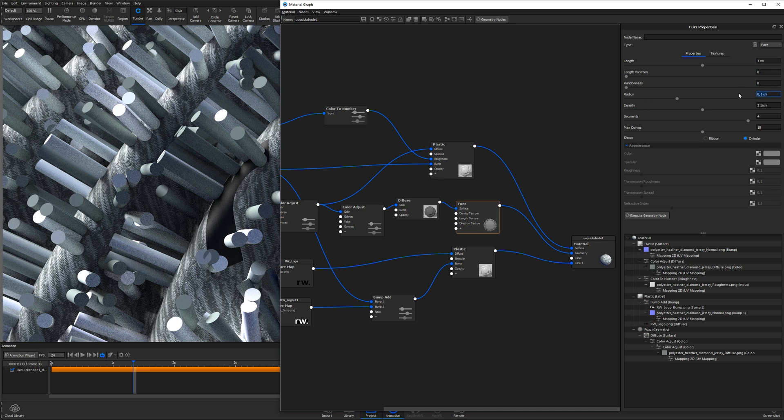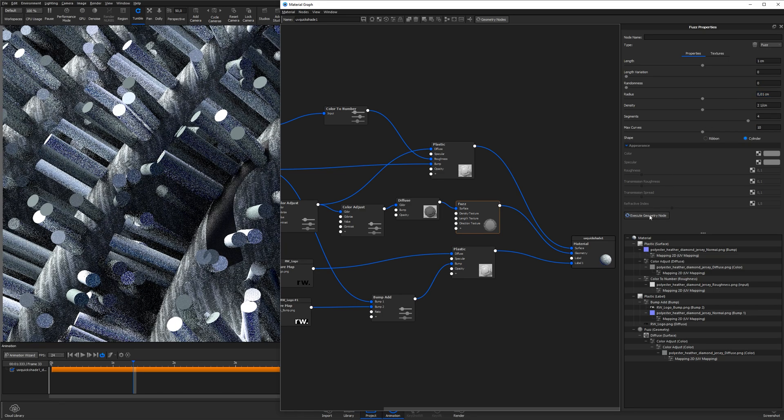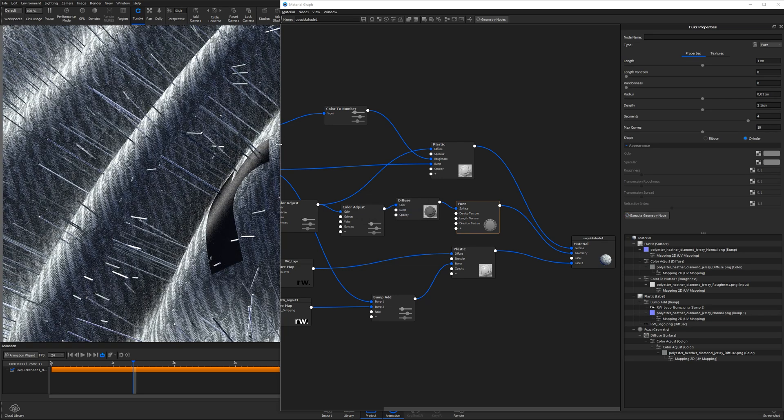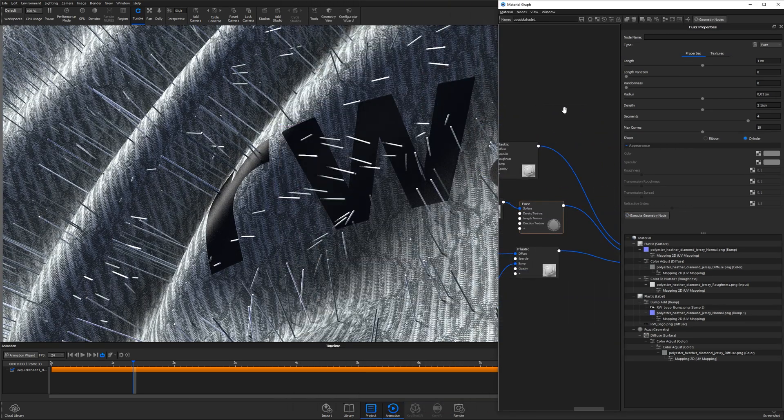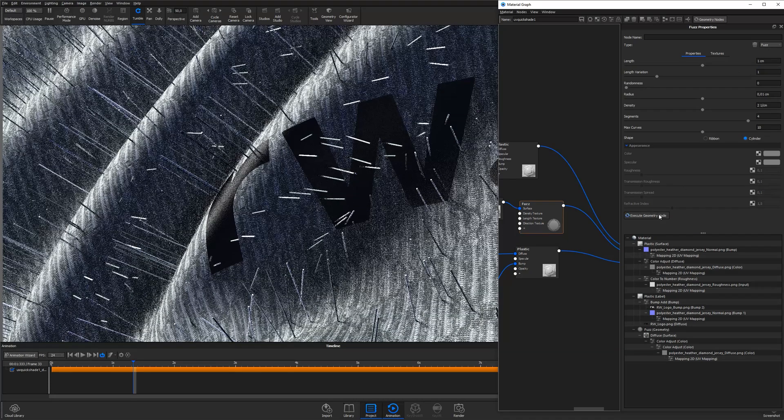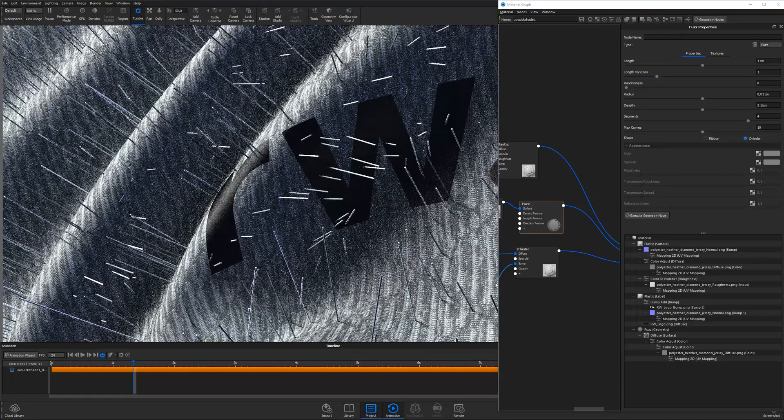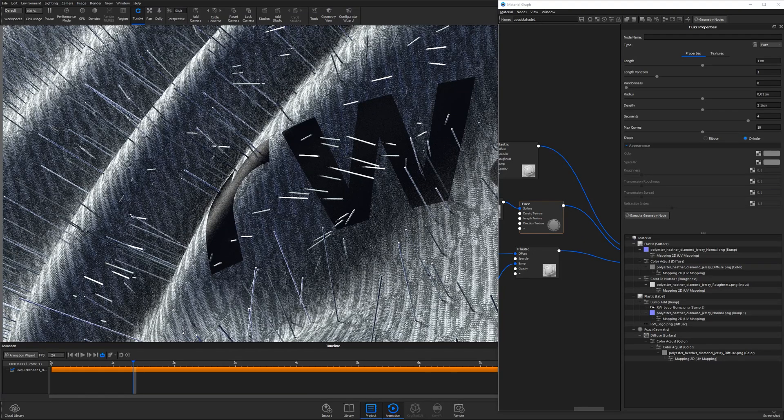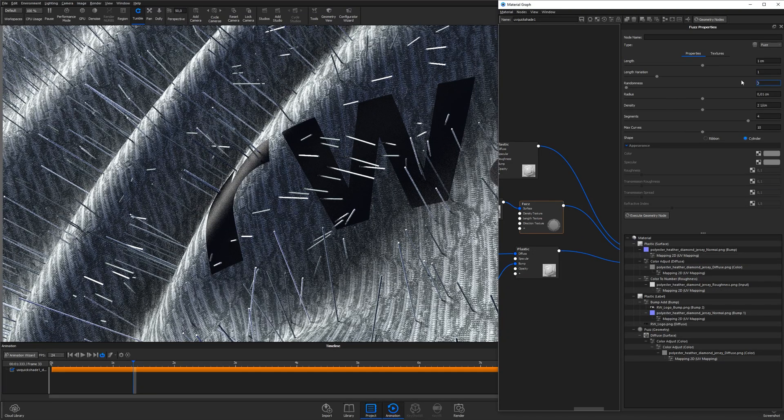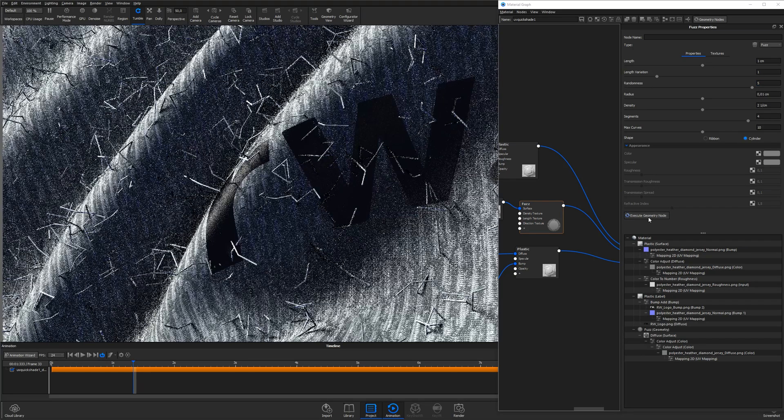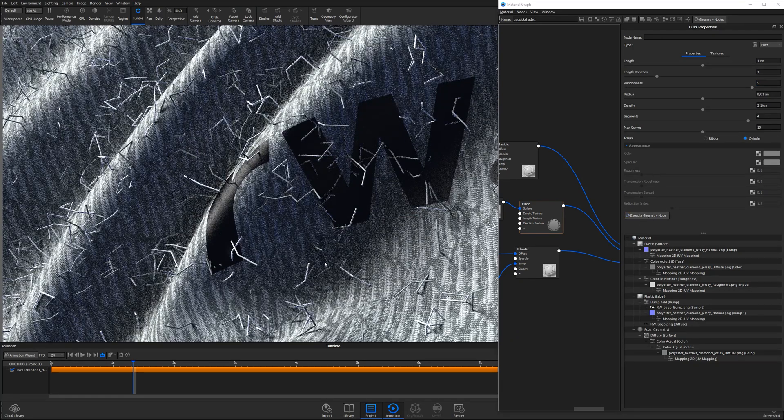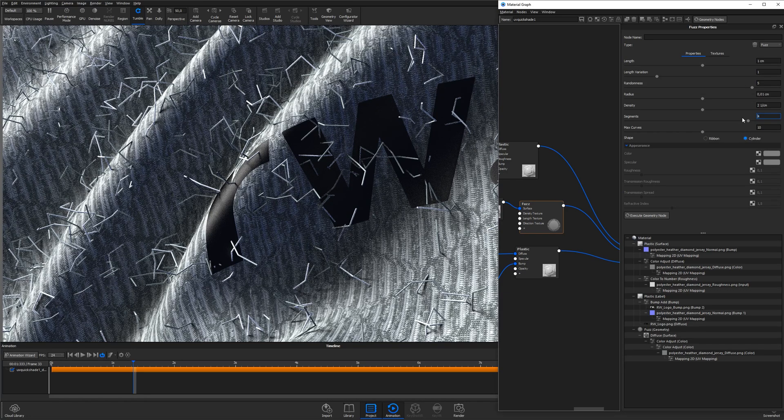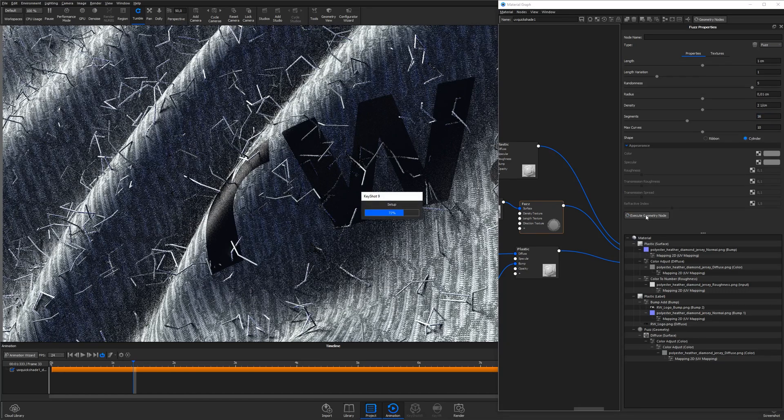At first, I take the radius to 0.01 to make the curves thinner, but still has some thickness for now, so I better can see what it looks like when I dial in the rest of the settings. Then I add a length variation of 1, just to have a little variance in the length of the individual curves, and I bump up the randomness to 5 to really curl up this fuzz. And this is where I can see that a segment setting of 4 is really not enough, so I increase that to 16 to get a smoother look, and it also alters the overall look of the fuzz a bit.